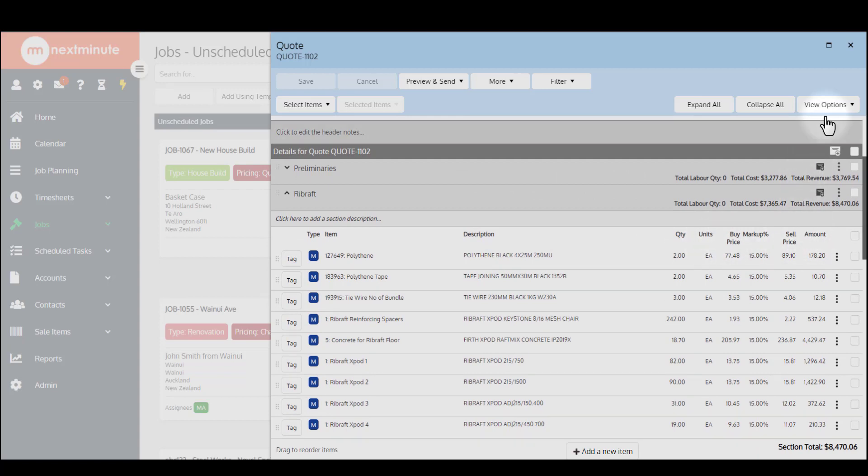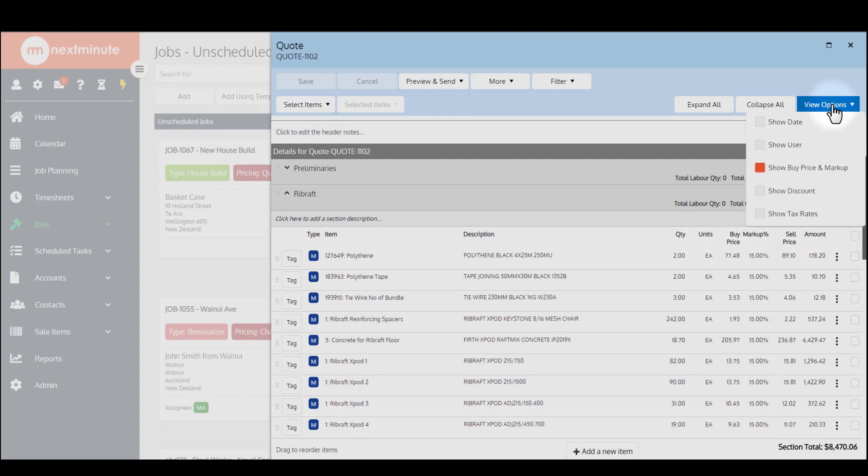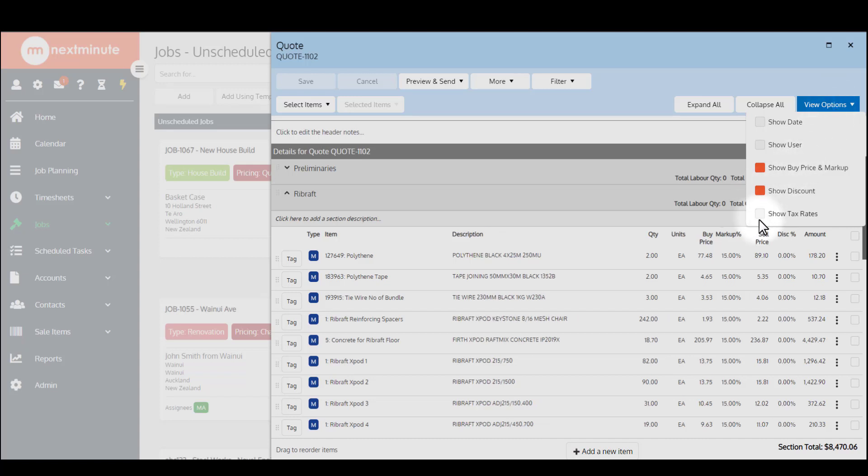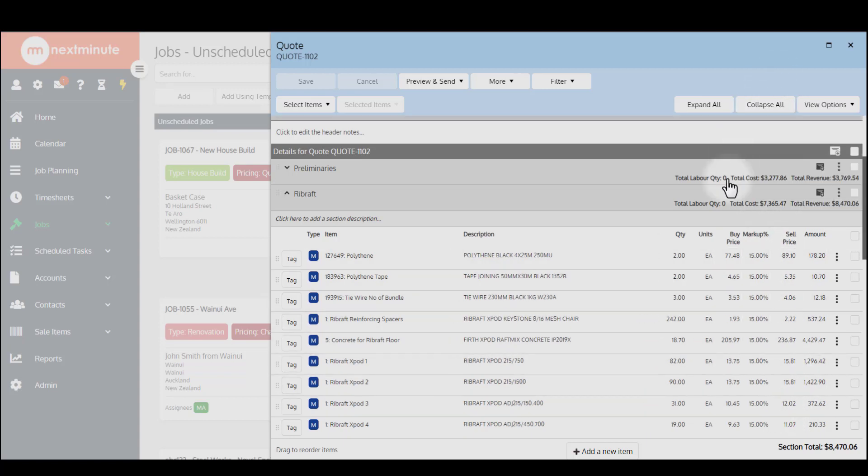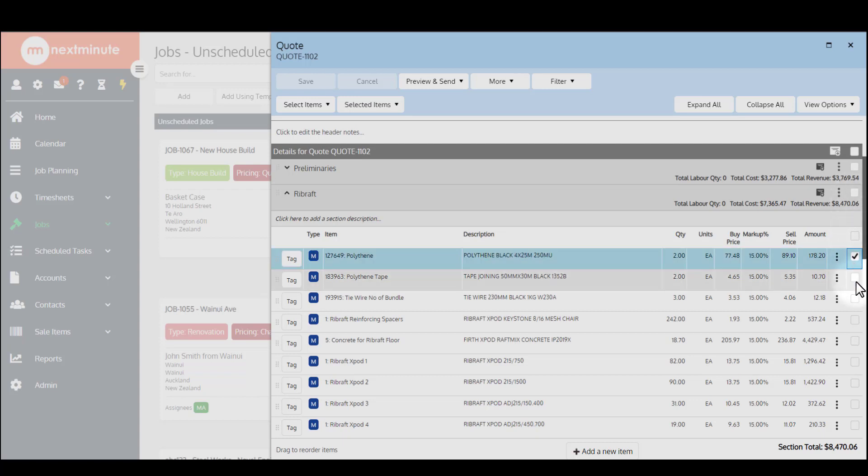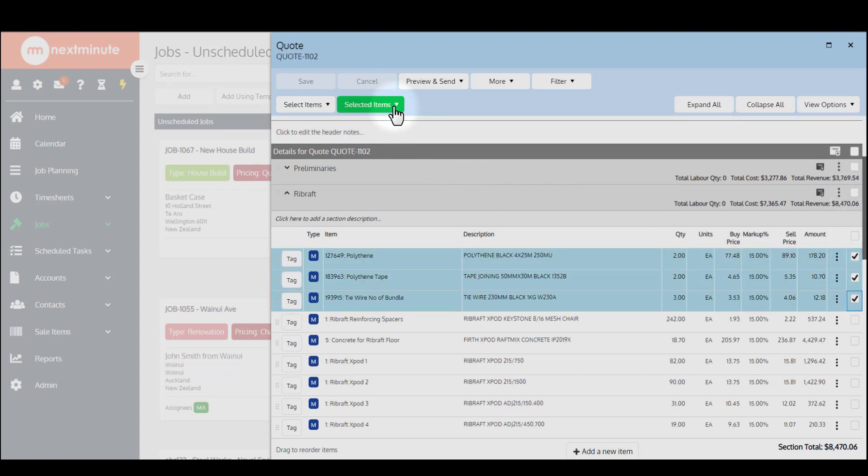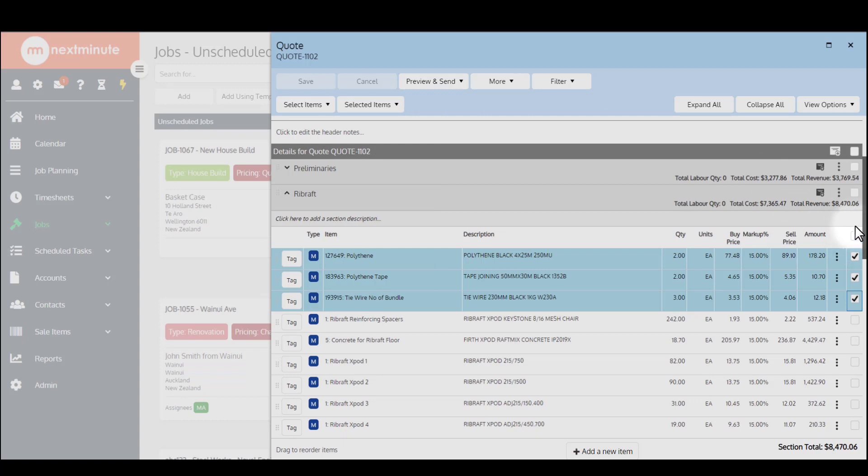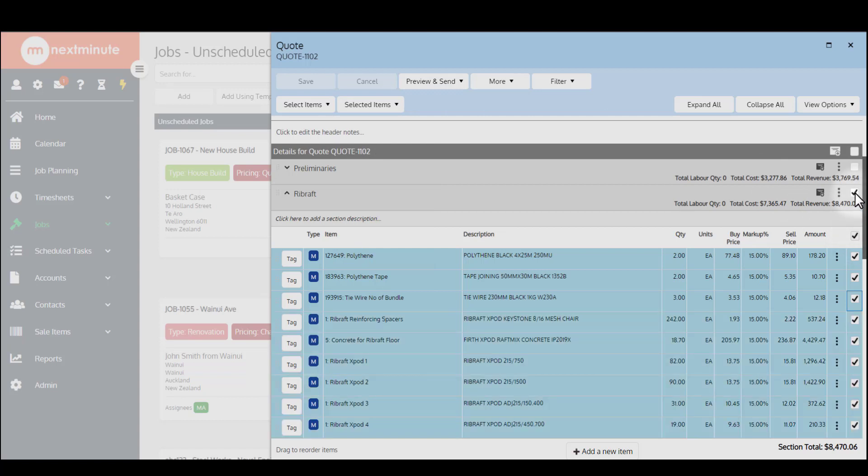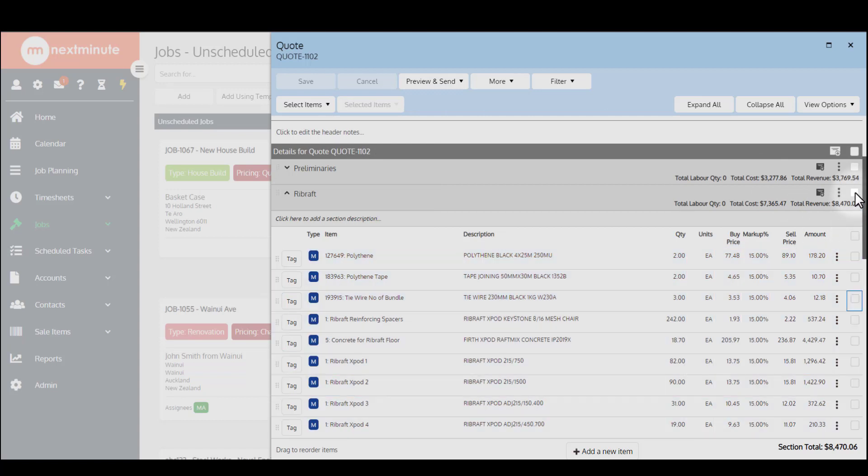Under the view options on the side here, there's also the option to show a discount column if you need to apply a discount to any of these individual items. Working with the items on the quote, if you want to select individual items to apply certain rules to, go to selected items. You can set markup or copy them to another section. Or if you want to bulk select, you can do those options individually via selected items.